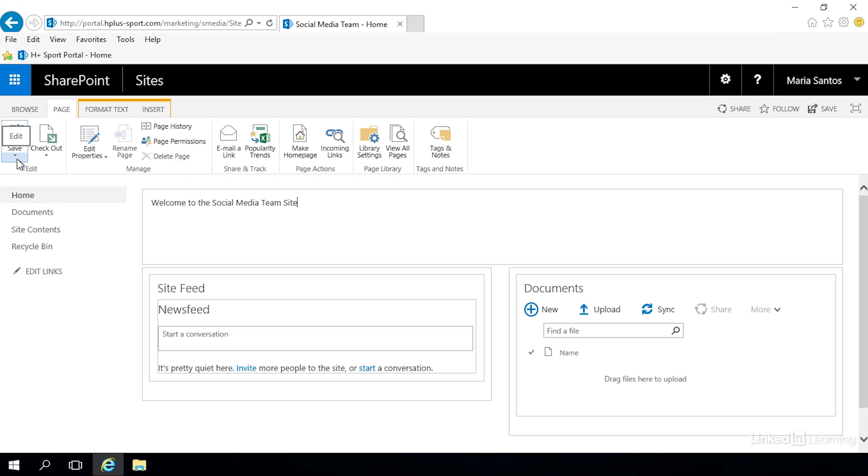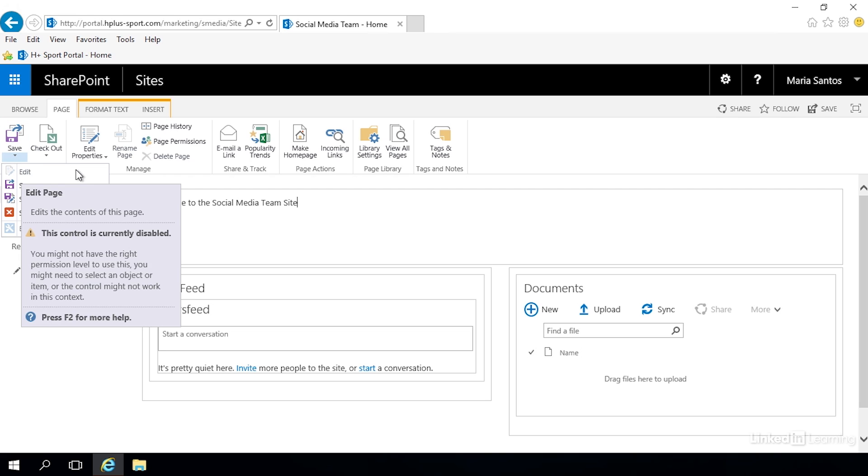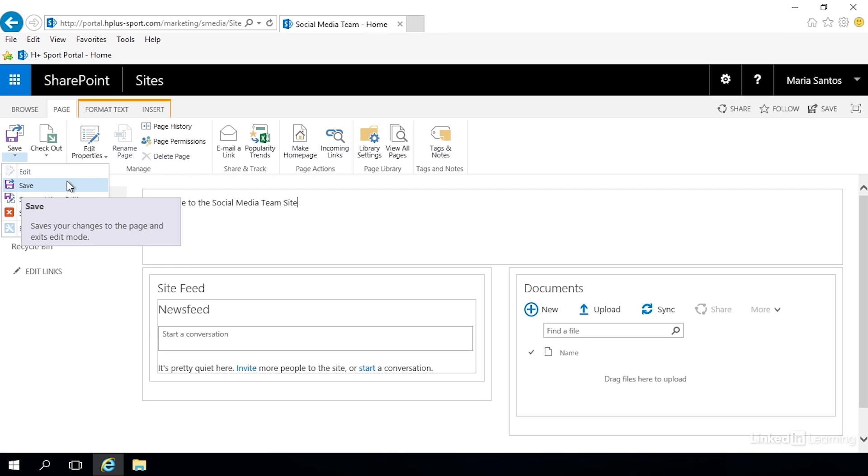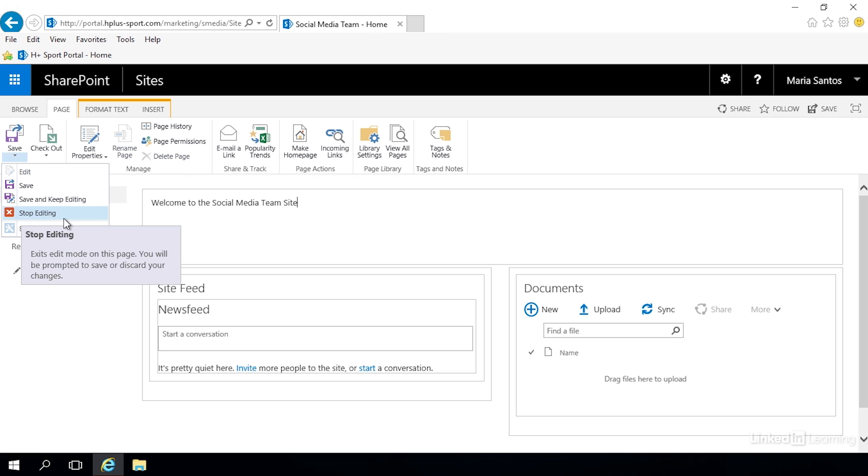If we click on the top part it's going to save everything and close this page for editing. If we click on the bottom we have some additional options. We can save the page which will save it and close it for editing, we can choose save and keep editing which will save our changes and still leave the page open so we can continue to edit, or we can choose to stop editing which will discard all of the changes that we've made and close the page to editing.